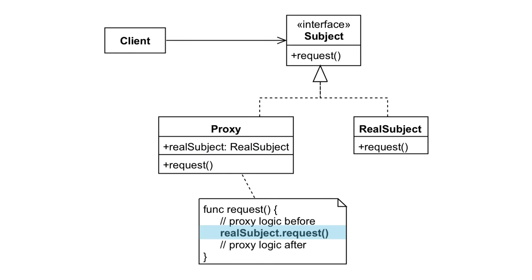Before or after performing the requests on the original object, the proxy can inject its own logic. It may also perform optimizations such as lazy initialization or protecting the underlying object from unauthorized access.